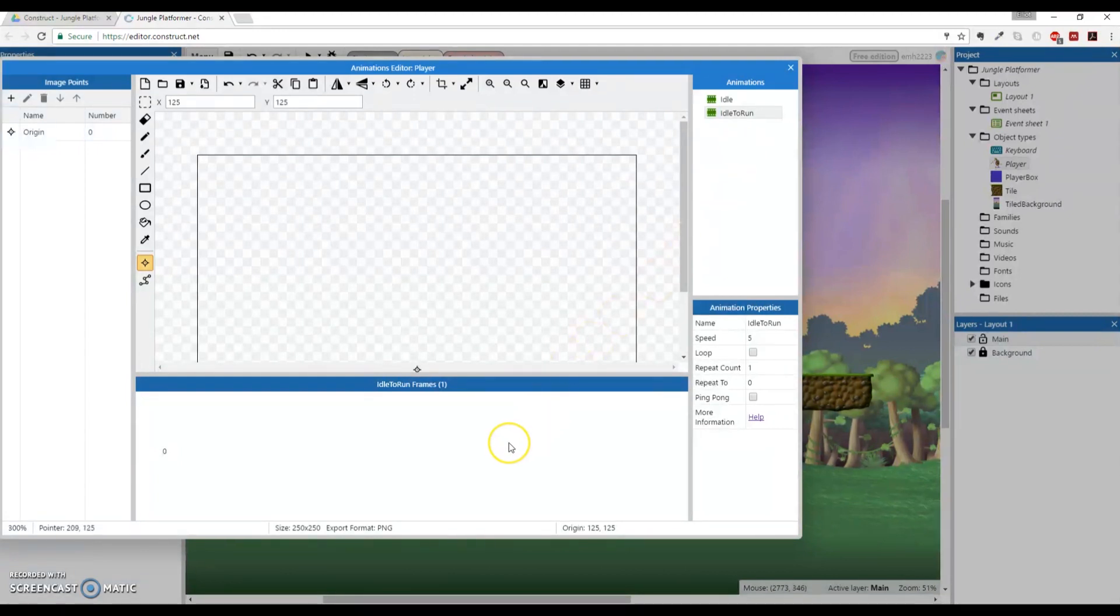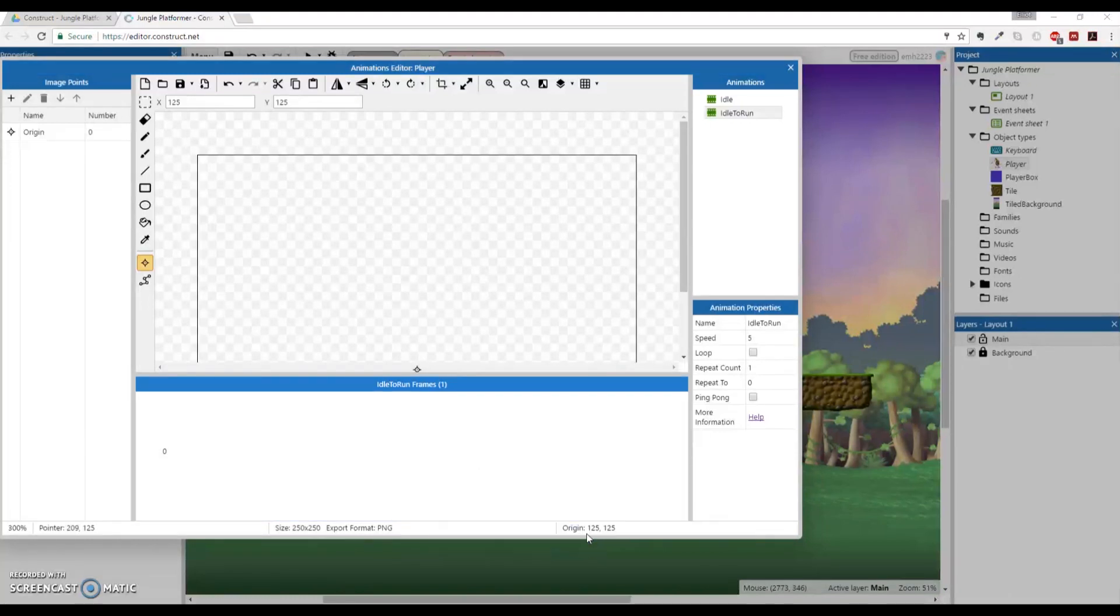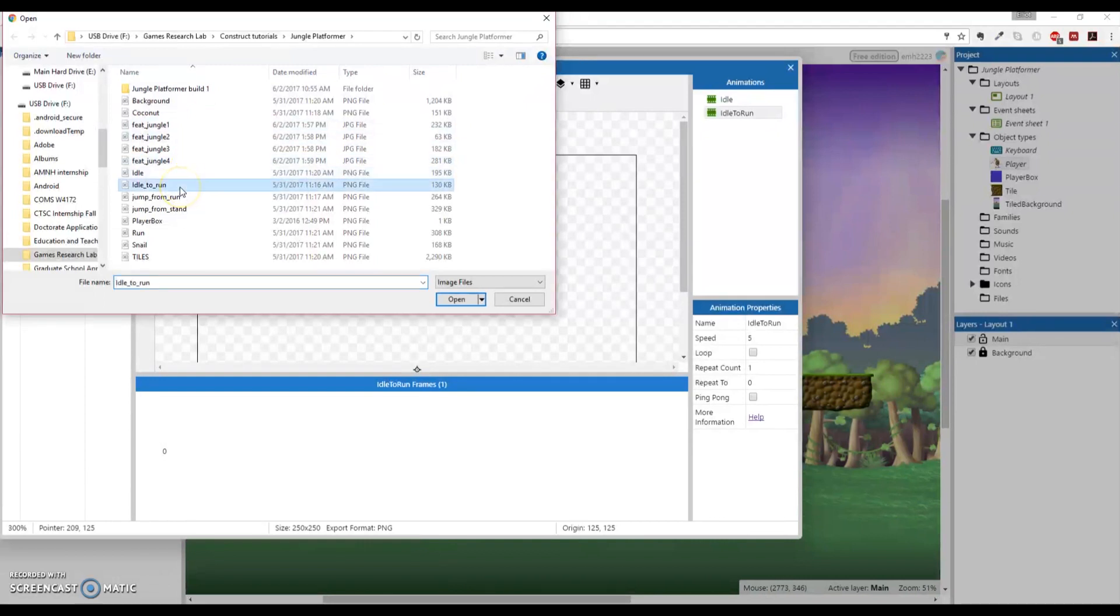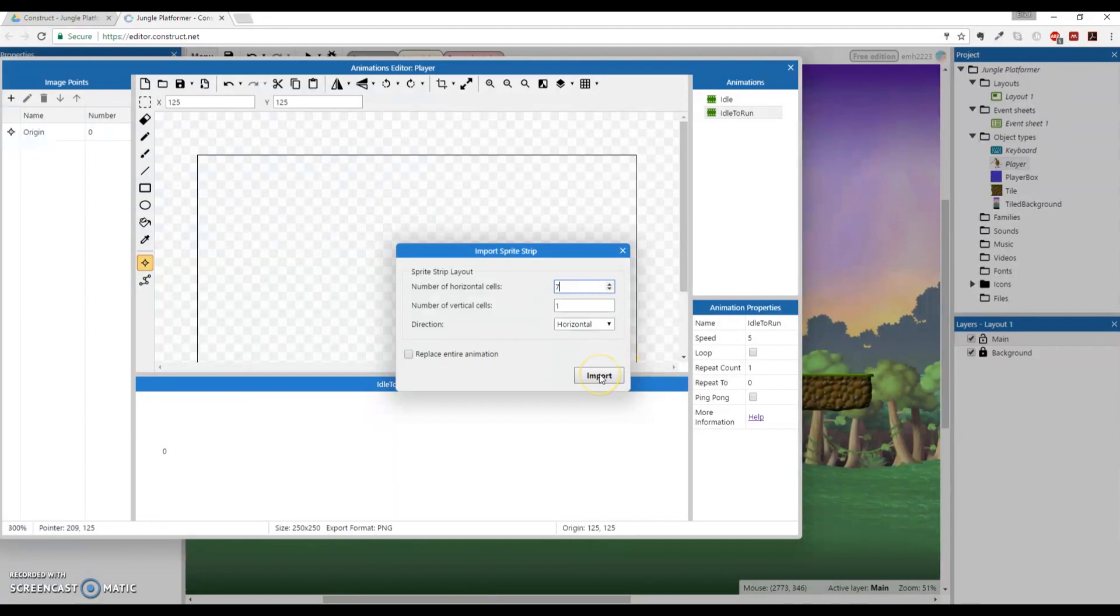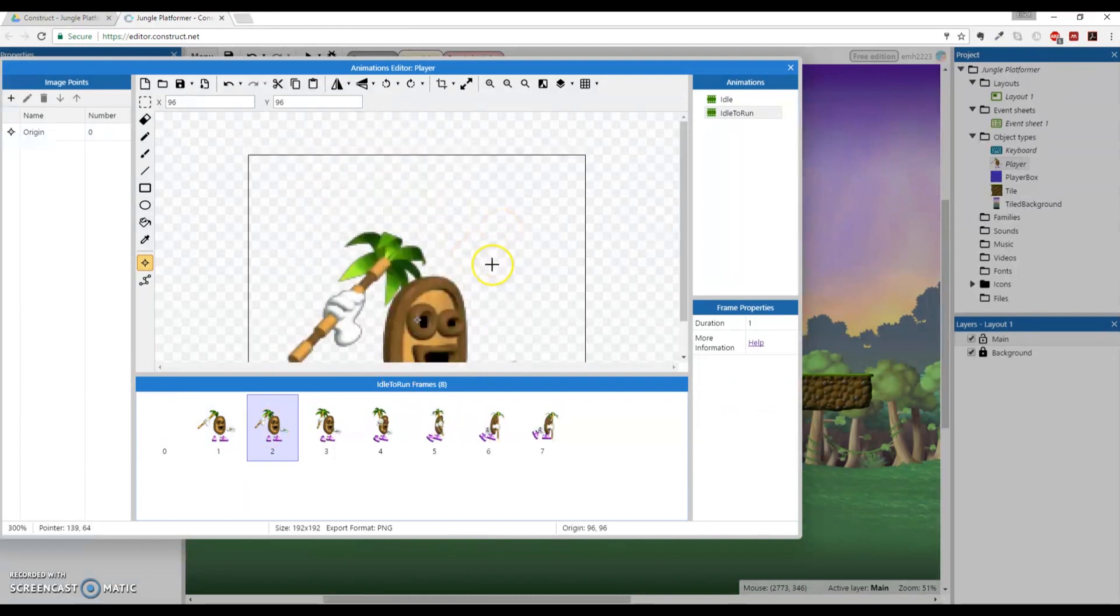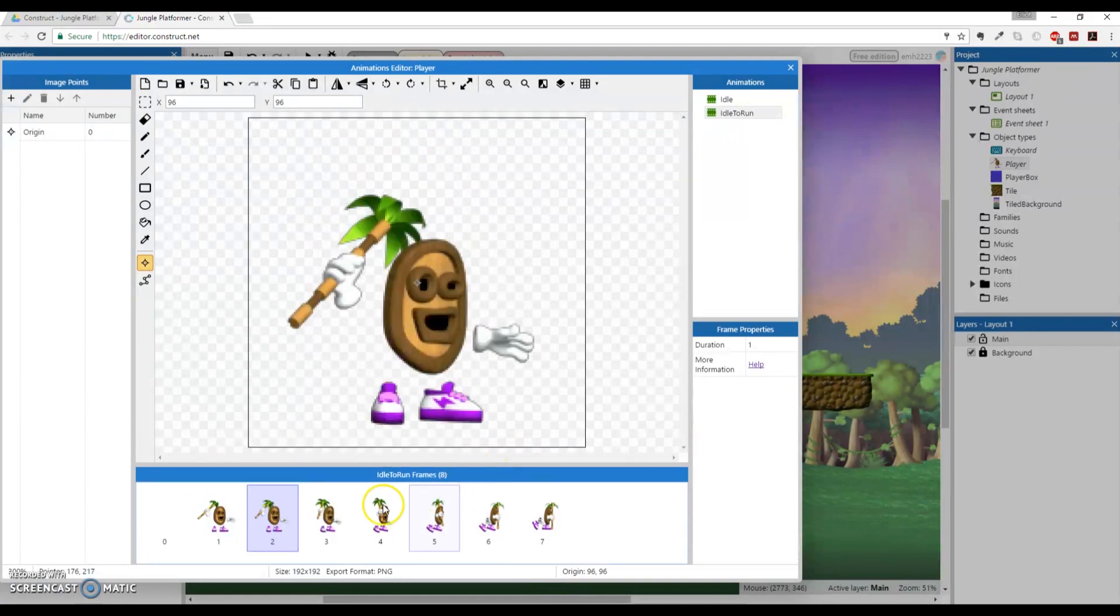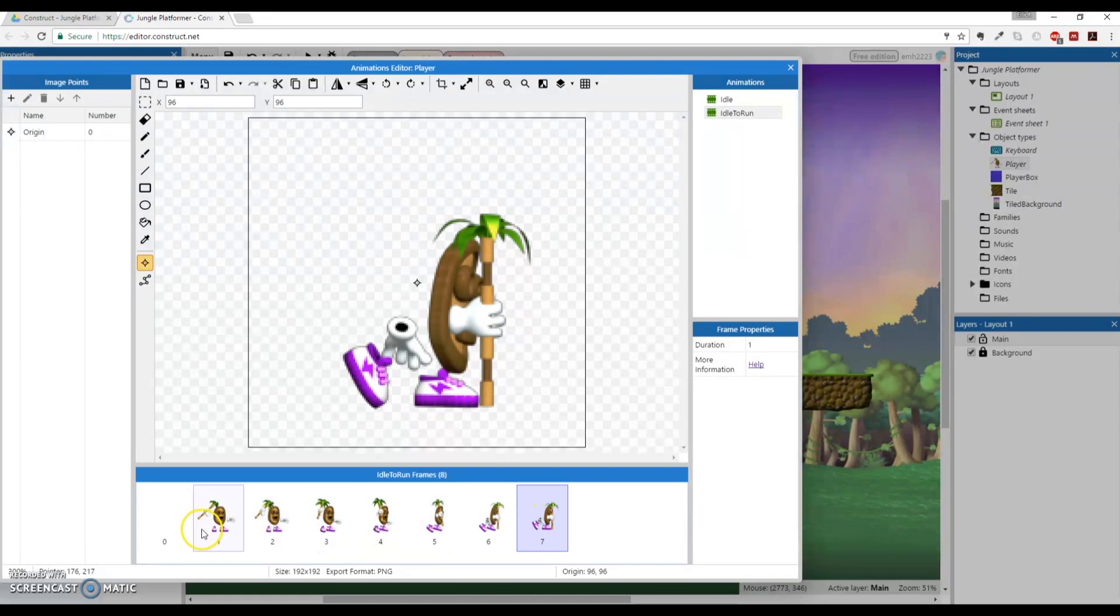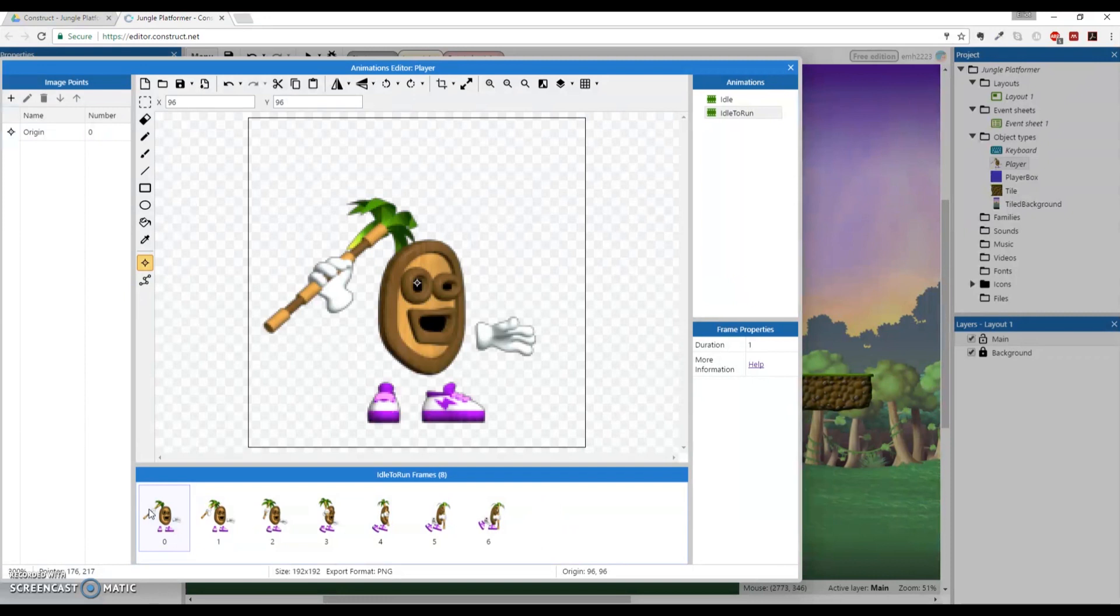What we're going to do is actually add an animation up here. Right now we have animation one, which is actually just idle, and it might be helpful to actually name that idle because animation one is not very descriptive. I'm going to right-click to add an animation, and I'm going to rename this animation two to idleToRun, camel case and no spaces. We're going to do the same thing we had done a long time ago: importing frames. Down here, import frames from a strip. We have to figure out which one we want, and the one that we want is nicely labeled, thankfully, idle to run.